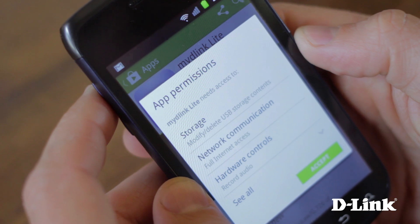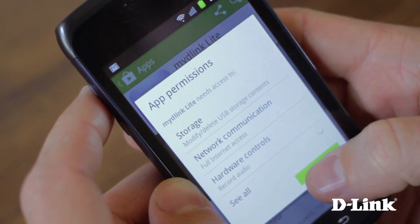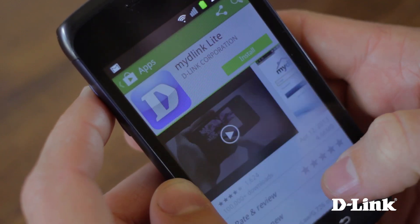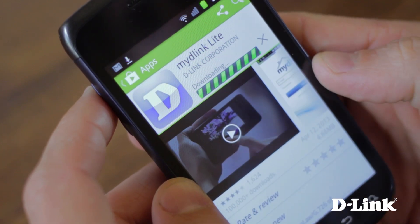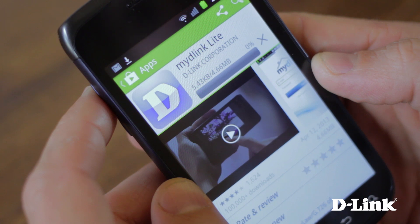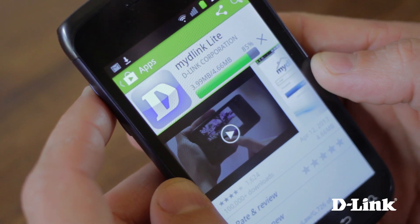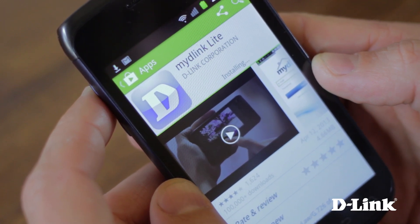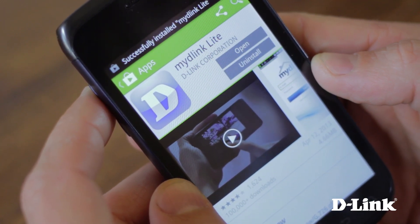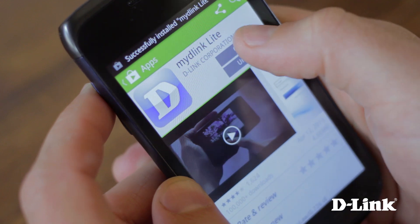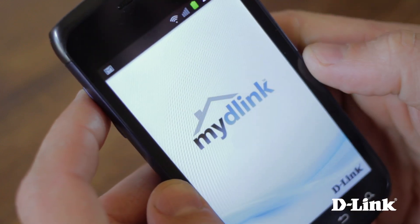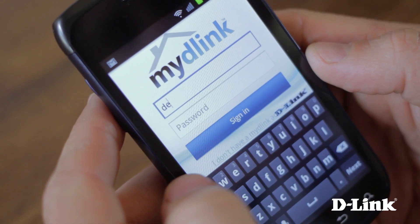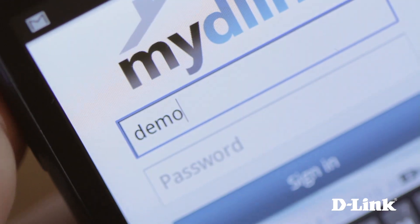Simply open up the Google Play Store and search for My D-Link Lite. Once you find it, just click to download. There's no additional setup or configuration needed on your router or your Android phone. Just open up the app and log in with your free My D-Link account that you created when setting up the router.